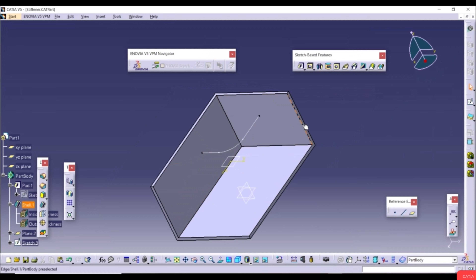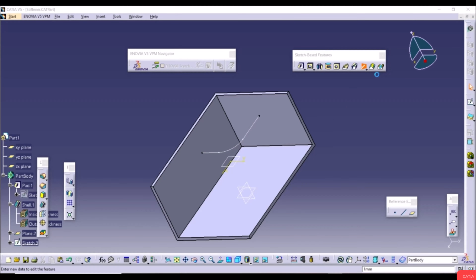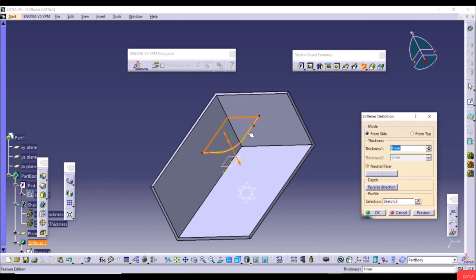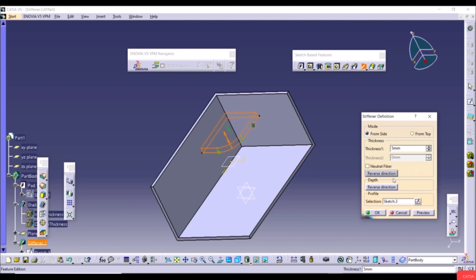Select the Stiffener tool (find it via the dropdown arrow if needed). Select the profile sketch. The default thickness is 1mm — increase it to 5mm. Uncheck Neutral Fiber to use only one side, and use Reverse Direction to flip it. Click Preview to see the structural support. You can also switch between From Side and From Top modes, and define Thickness 1 and Thickness 2.